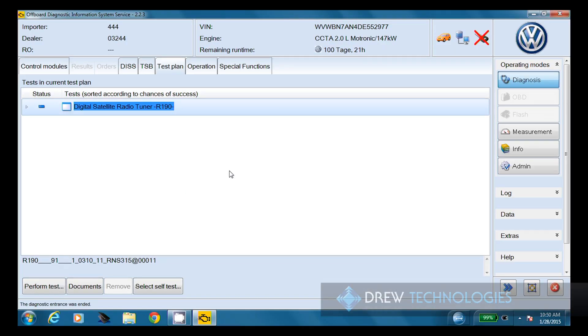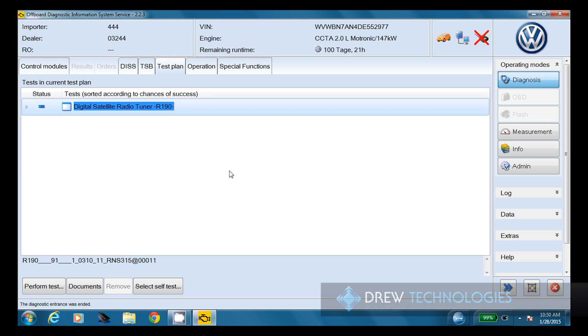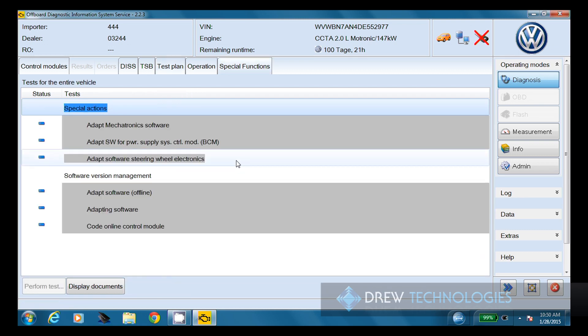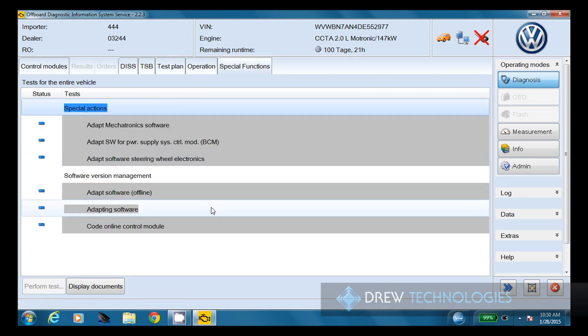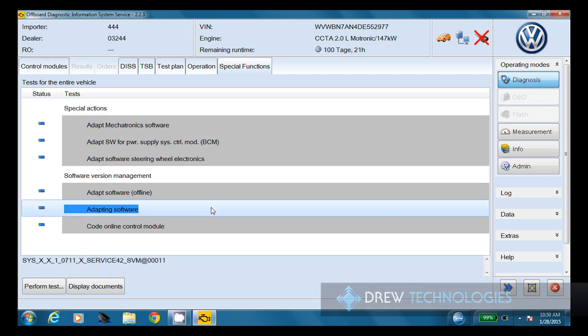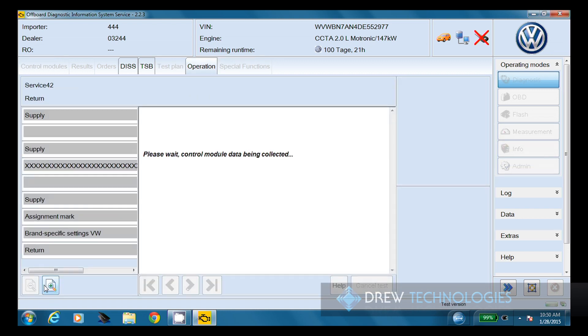So one thing you may run into once all the tests have been performed is you might see a test plan come up for the digital satellite radio tuner or another radio module. This can come up if the Sirius subscription has run out. So if you do see this, check with the customer. If they say, yeah, I never renewed that, that's what that test plan's for. It's not something to get too worried about. It's just a subscription ran out. So now we're going to go ahead and click on the special functions tab. We've got about six different options here, and we're going to go ahead and click on the adapting software, which is the middle option under software version management. We're going to go ahead and click on perform test, next.